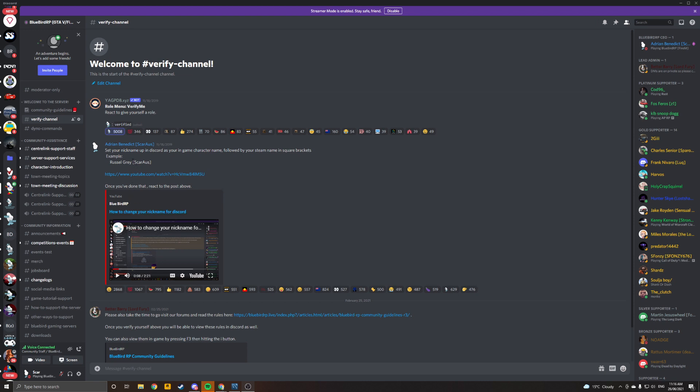But effectively what I need you to do is you're going to set up your name in Discord, your nickname specifically. You don't have to change your Discord name to fit this style.